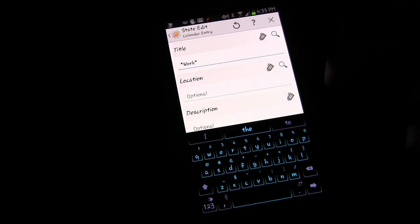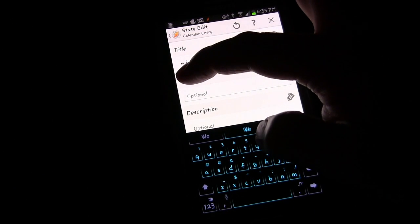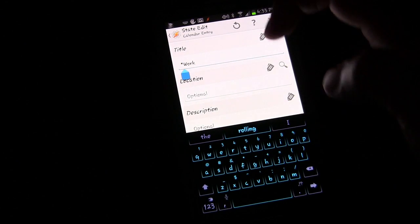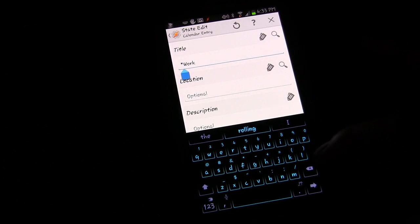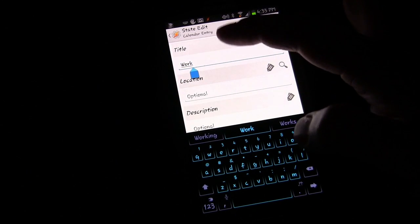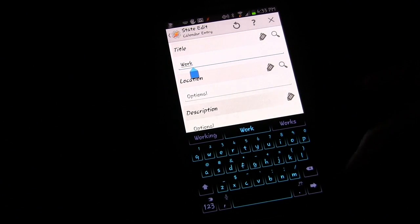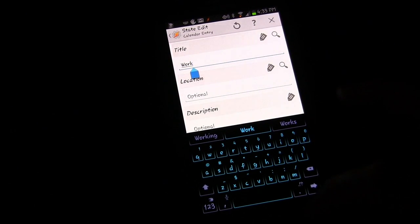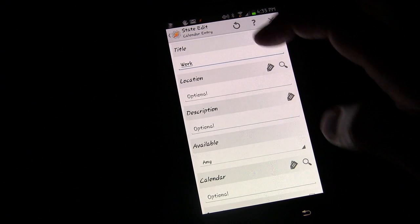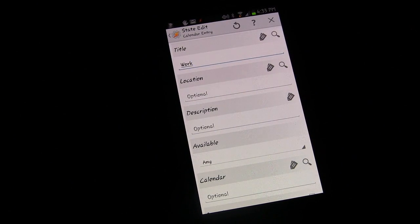If you take the asterisk out, then it has to be the exact word. So you would just put work. So we're going to do that. And that's all we're going to use is just based on the title.